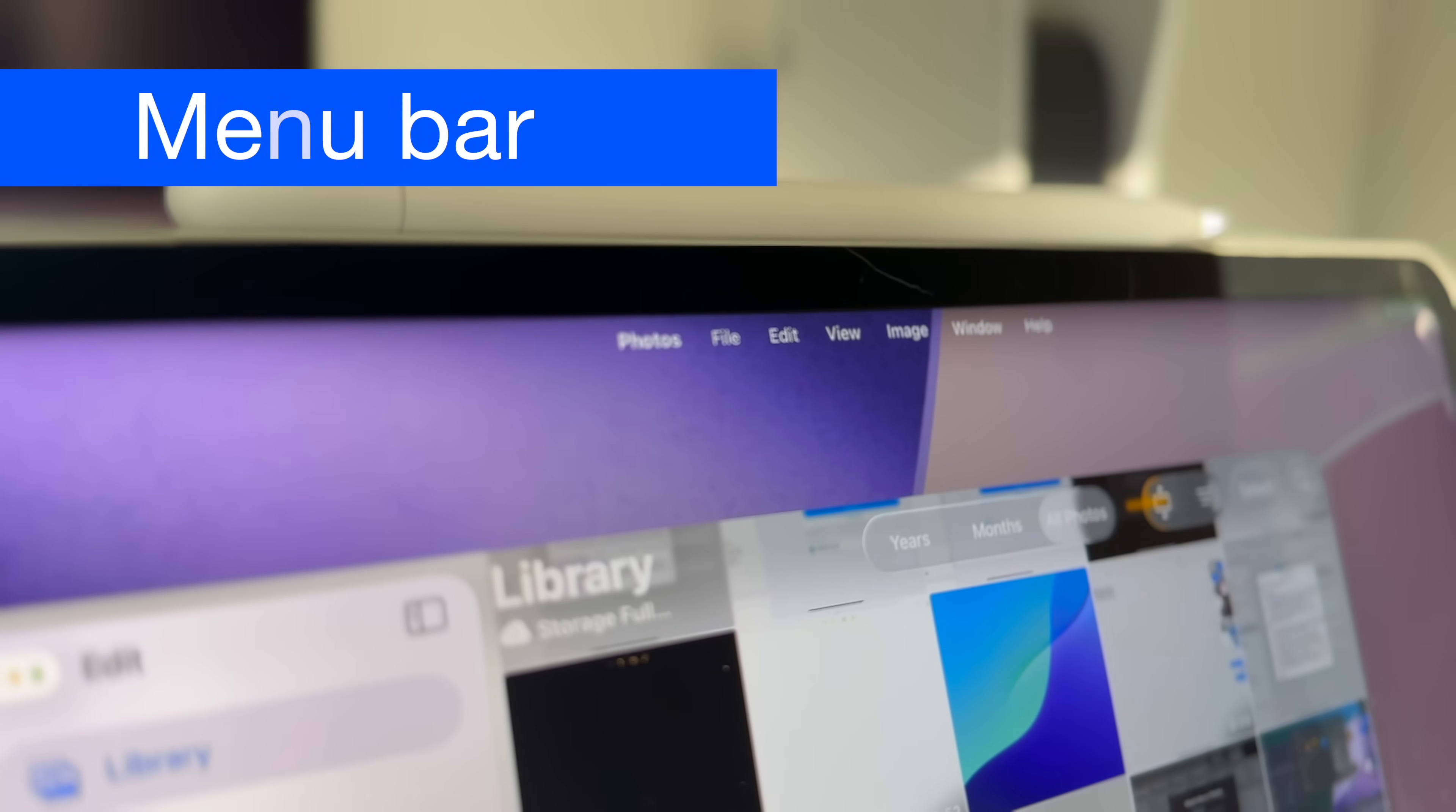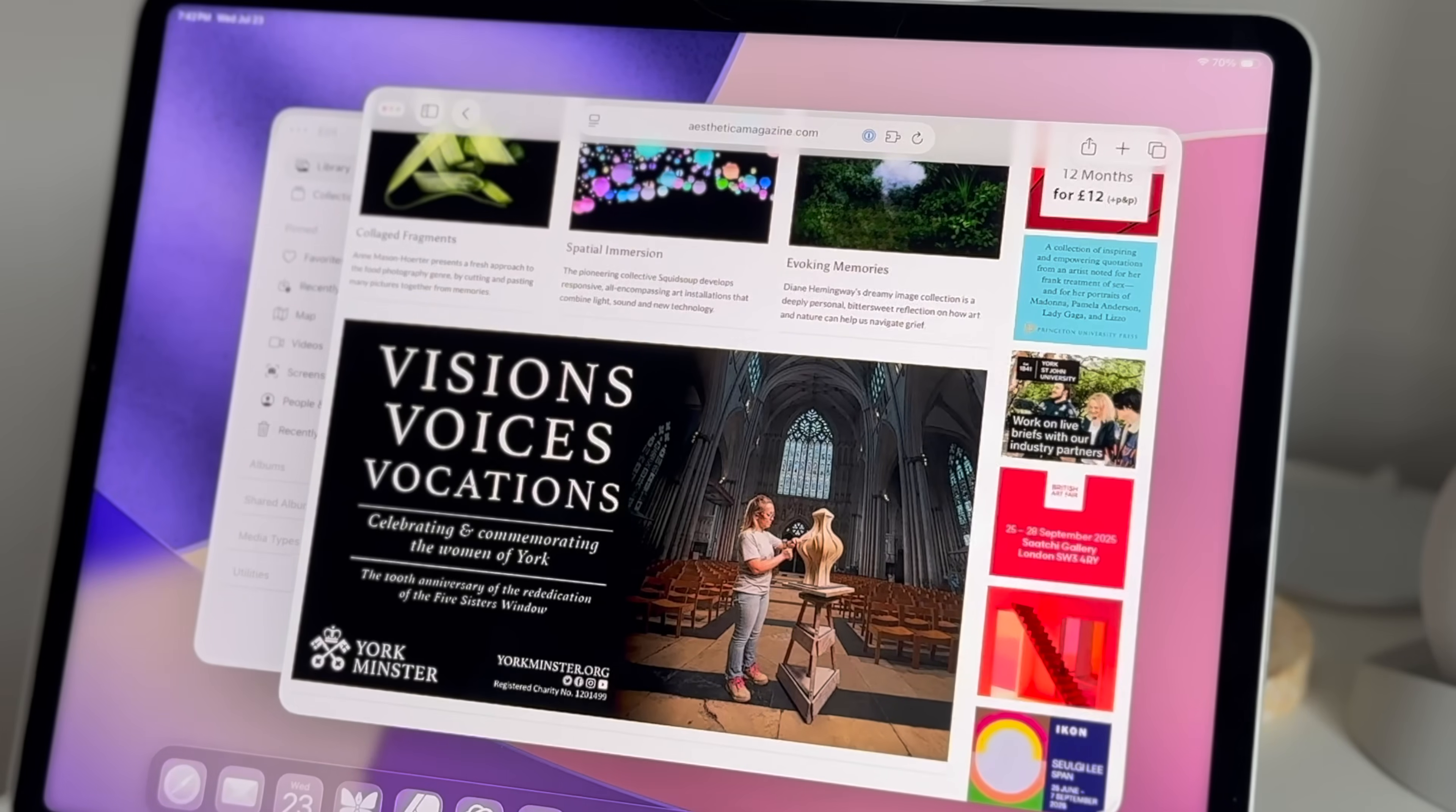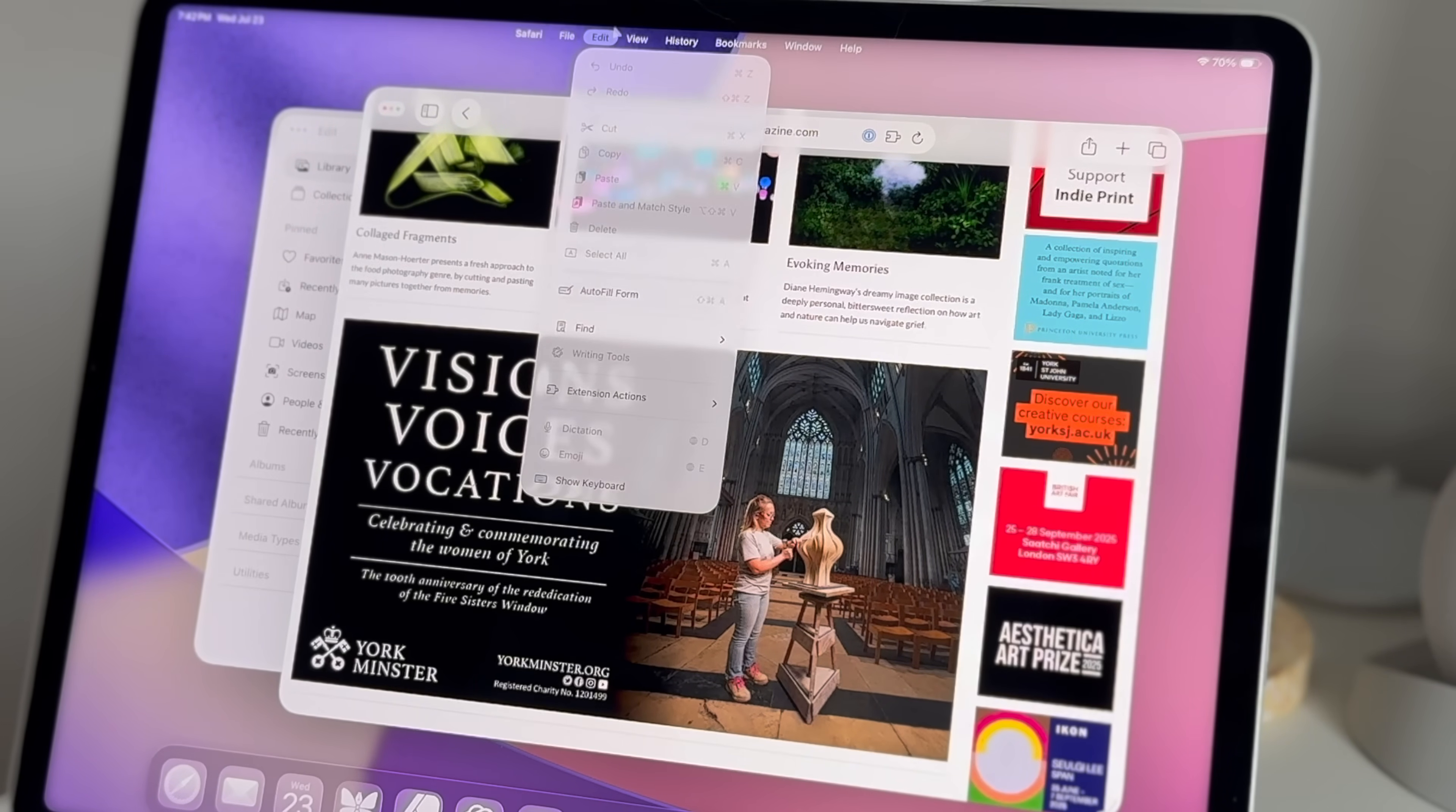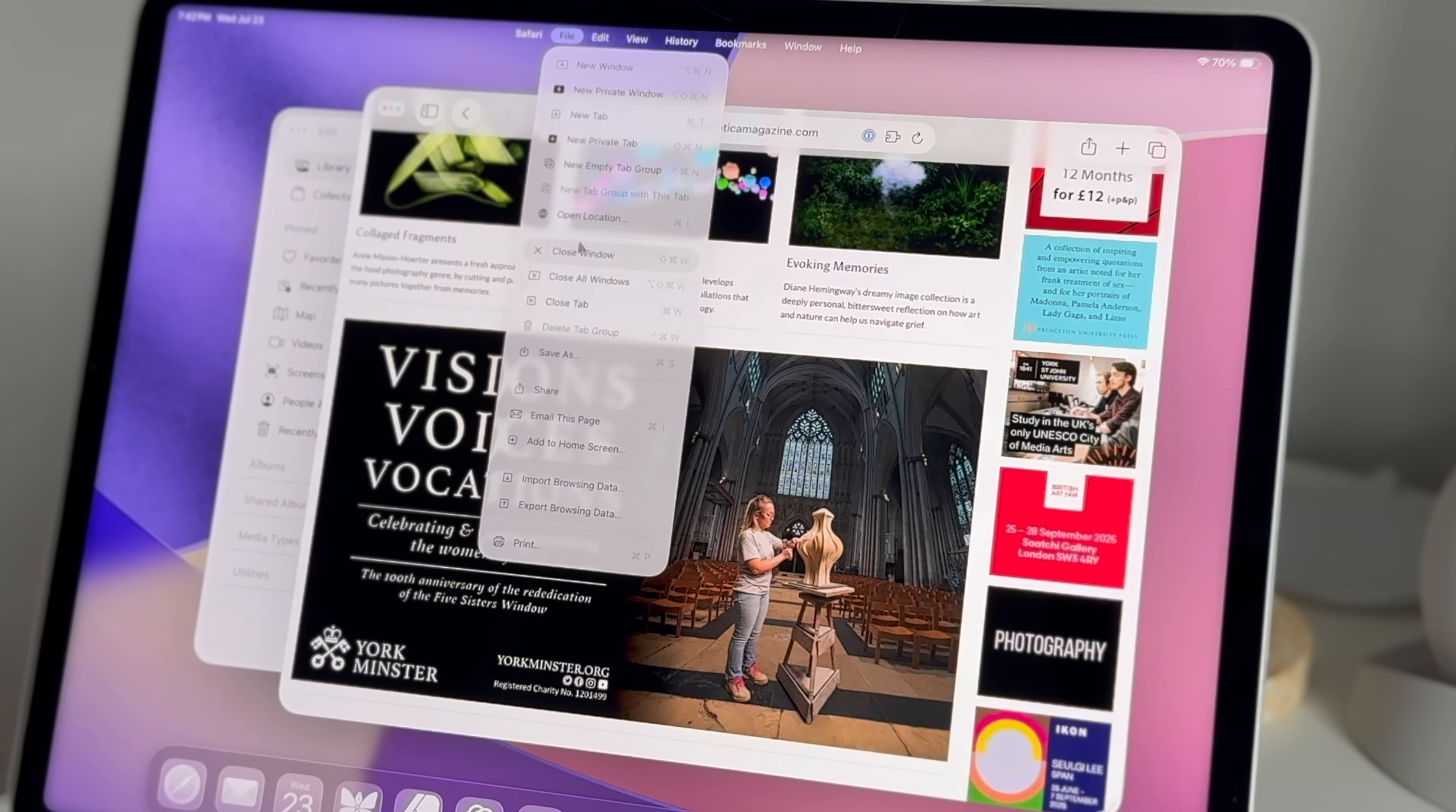I have to admit, I was pretty skeptical when I heard the rumors that iPadOS was getting a menu bar like the Mac. It didn't really make any sense to me. But after having access to it over the past month, it kind of grows on you. It doesn't feel 100% natural yet, and I do feel like it's too small, but I am starting to see the benefits.